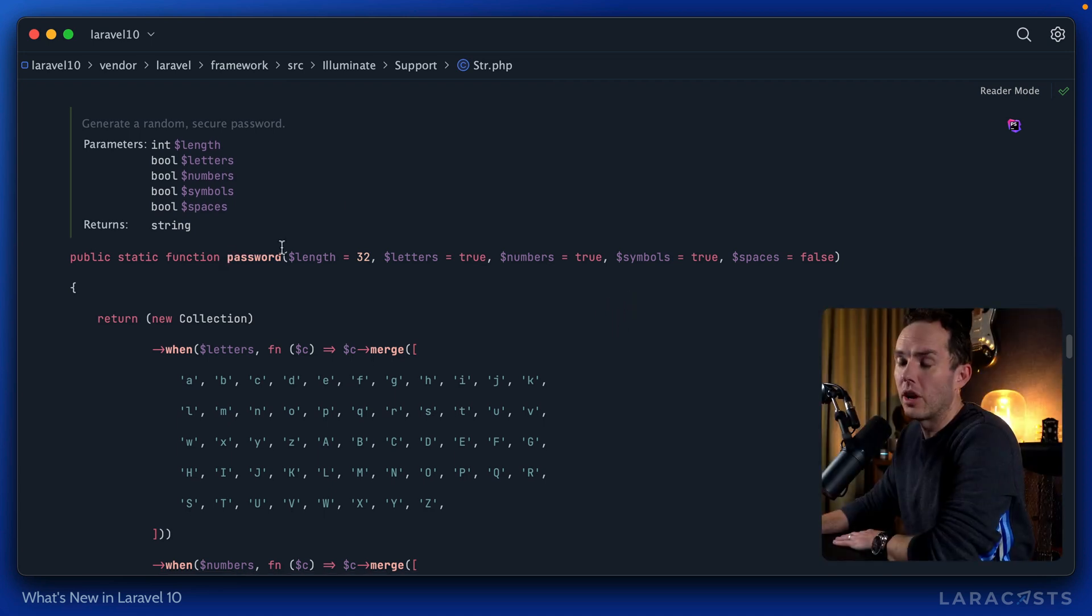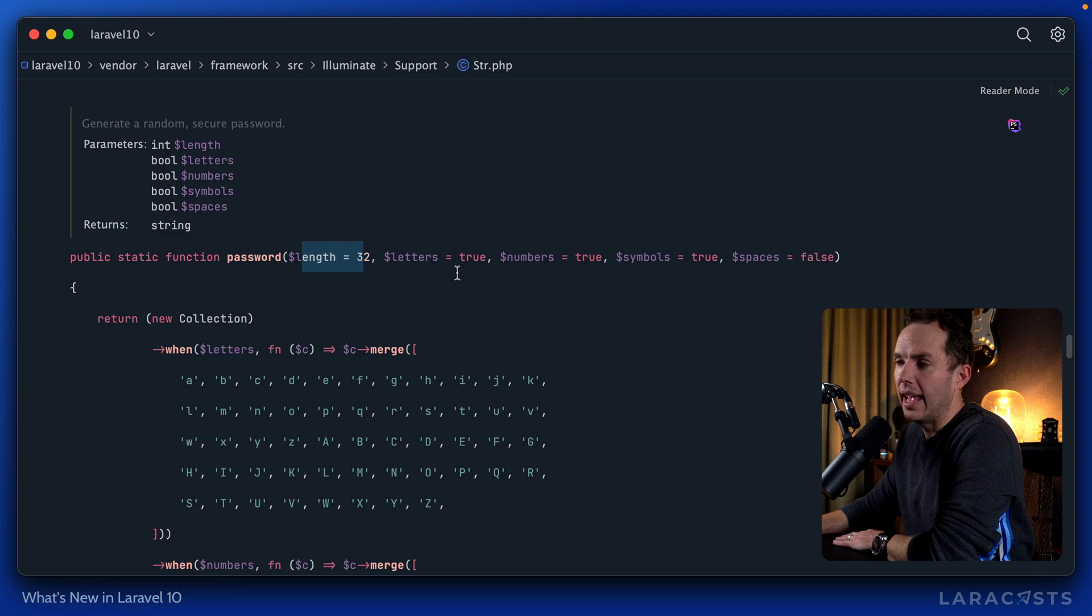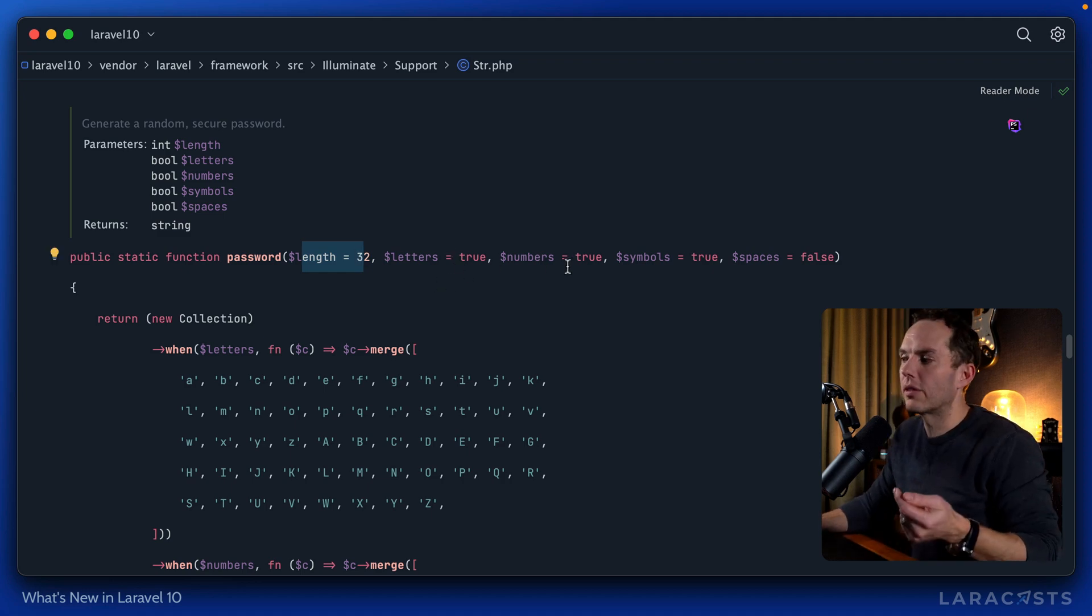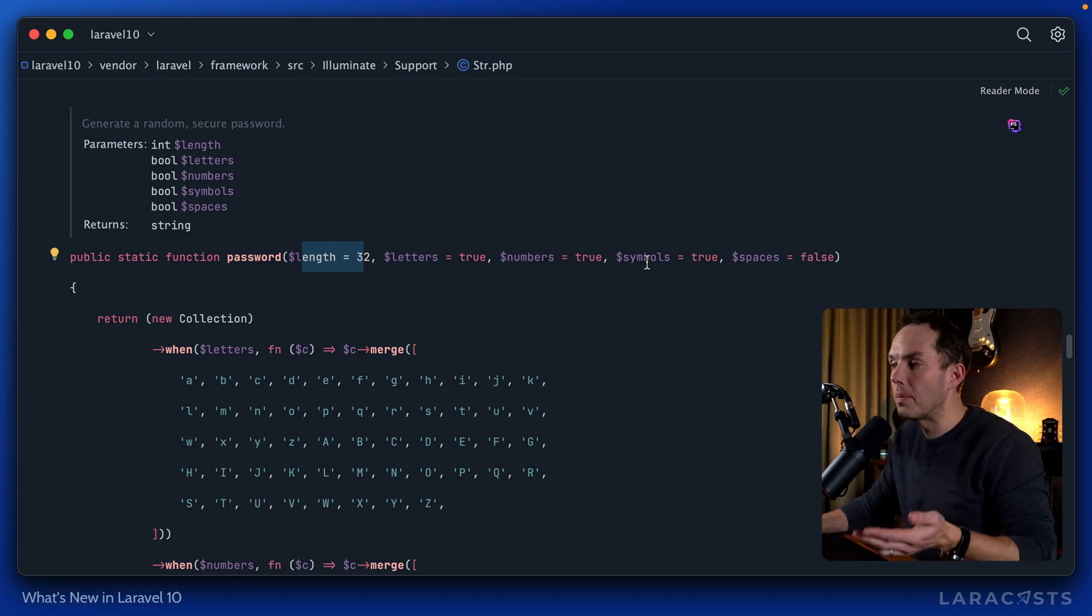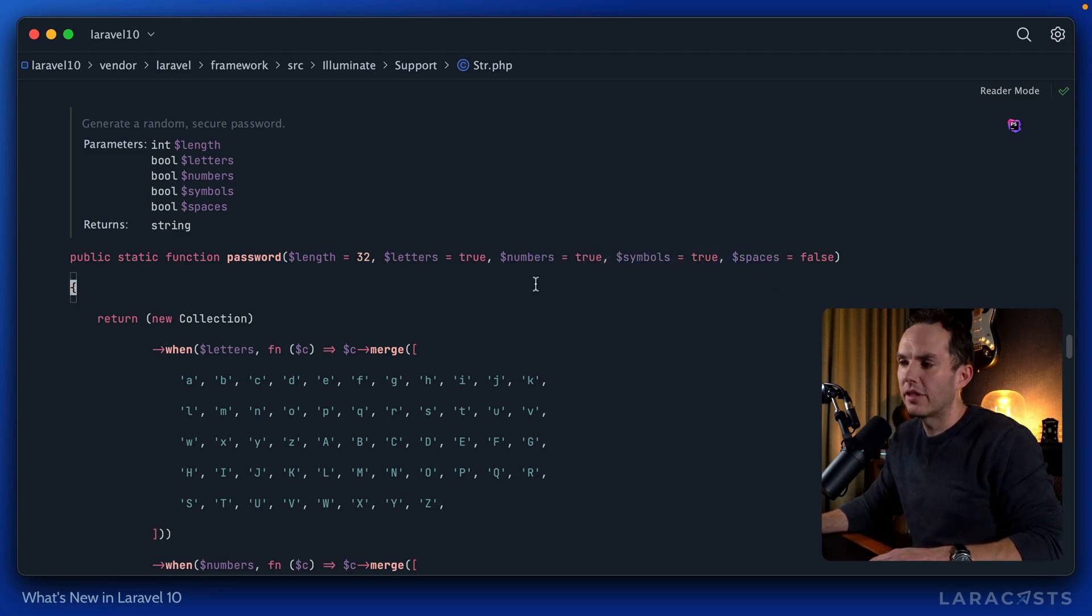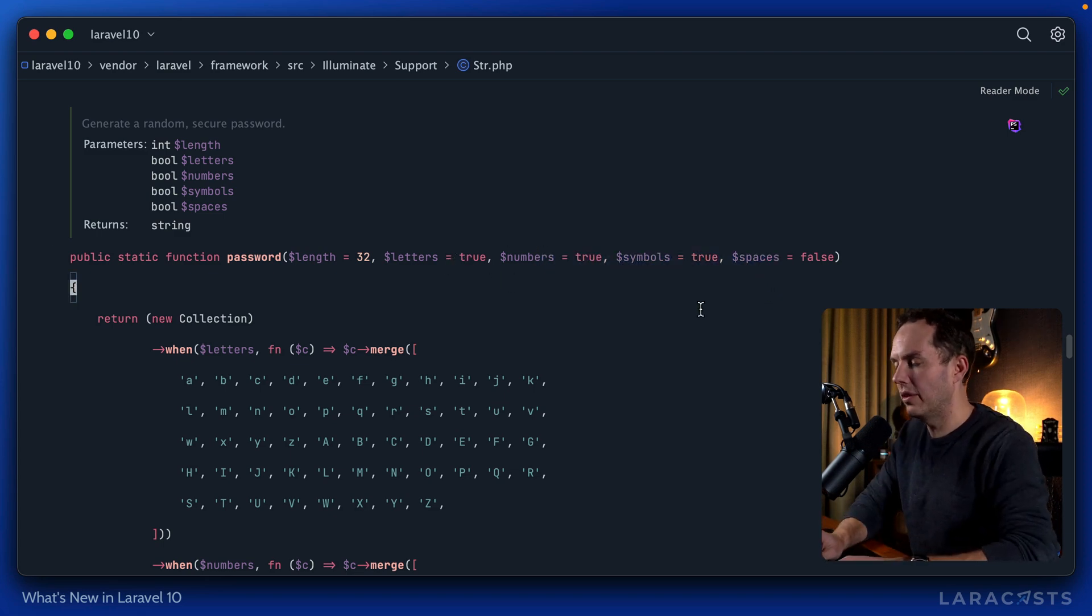So we call a password method, we can provide a length, and then whether it includes letters, or numbers, or symbols, or spaces can be overwritten. By default, it includes letters, numbers, and symbols.